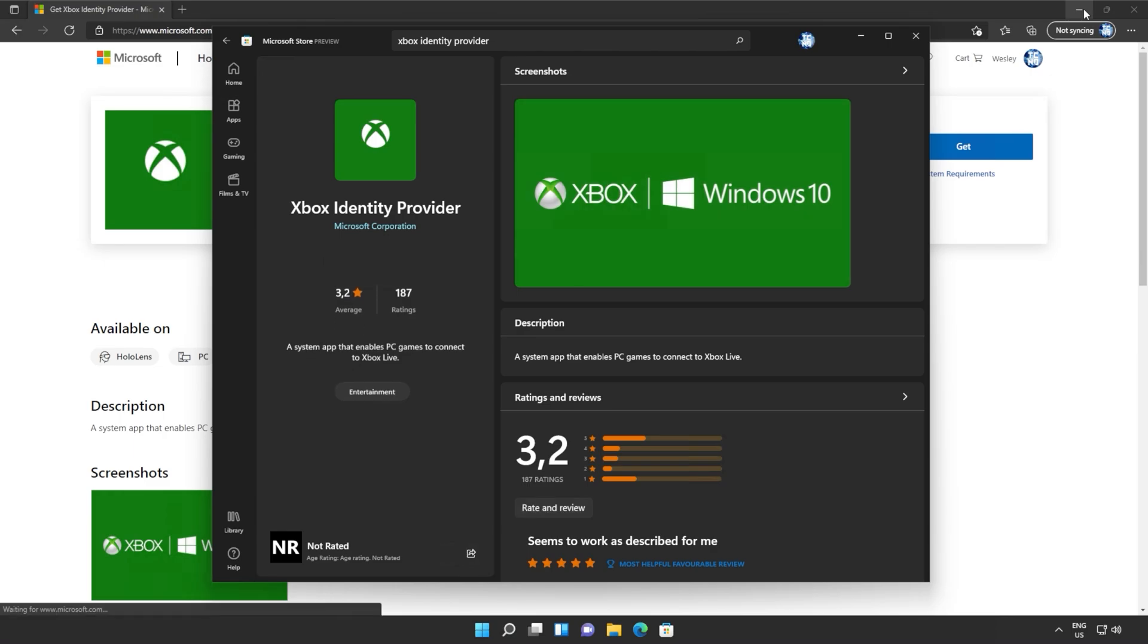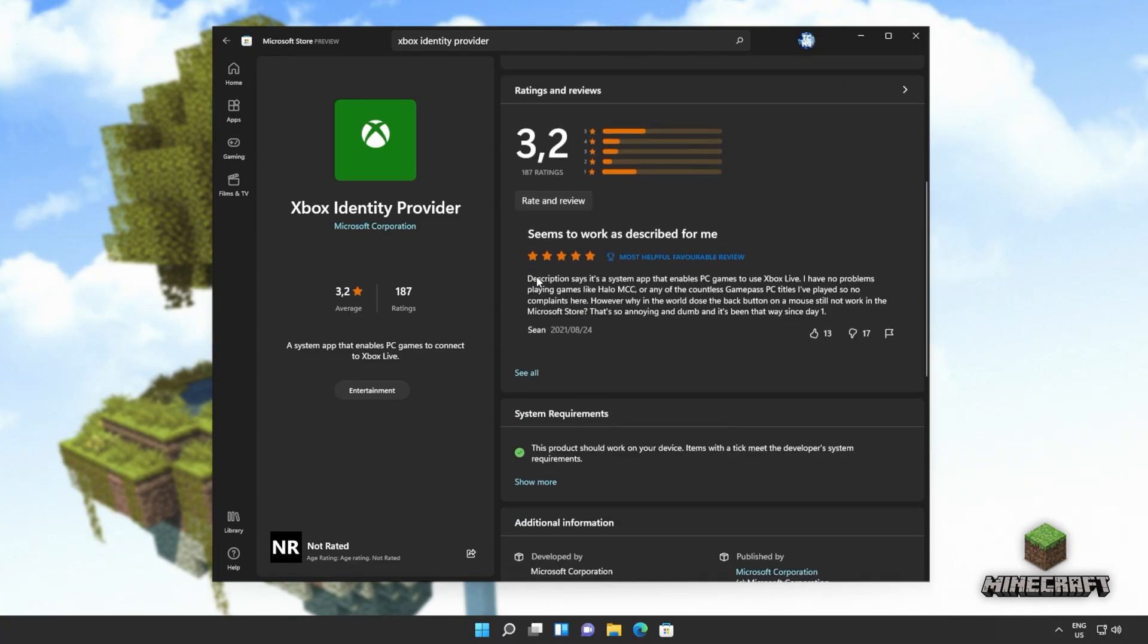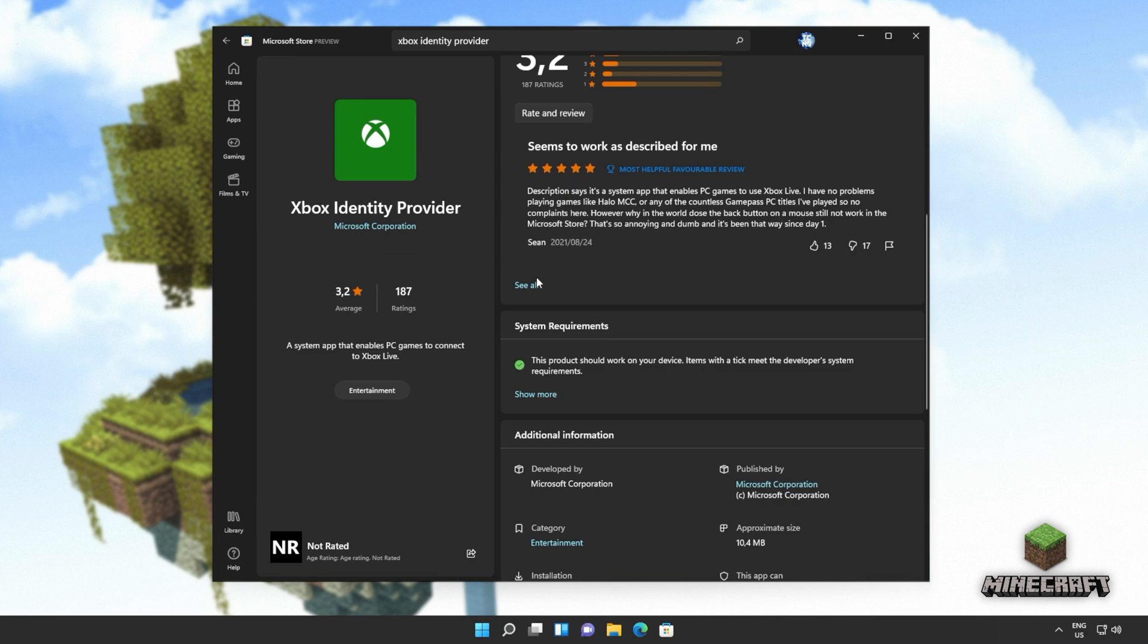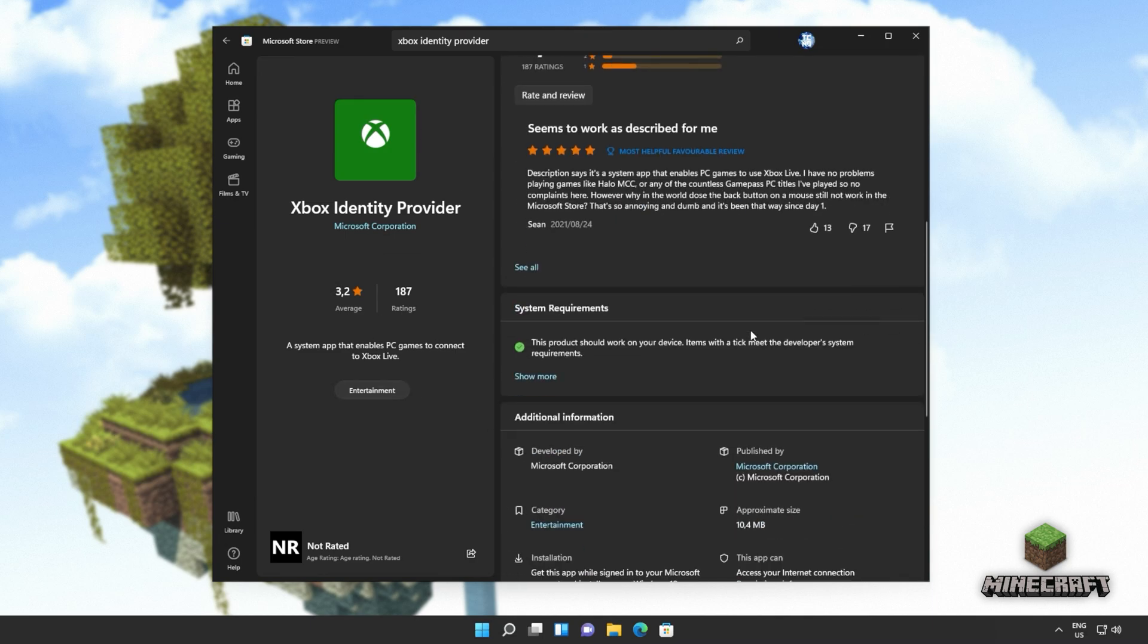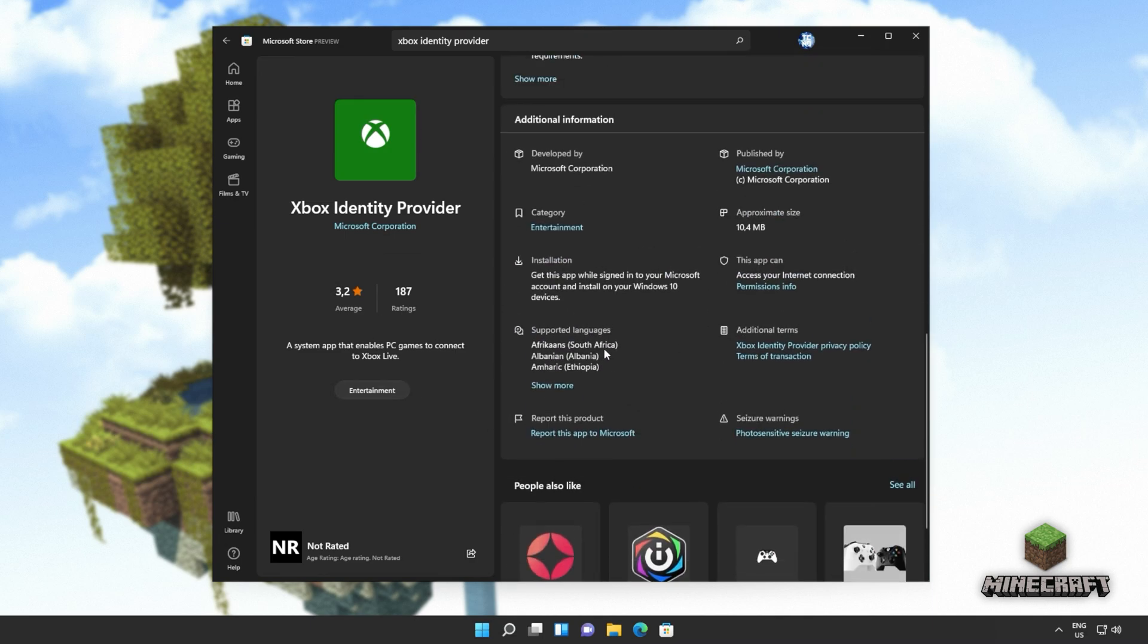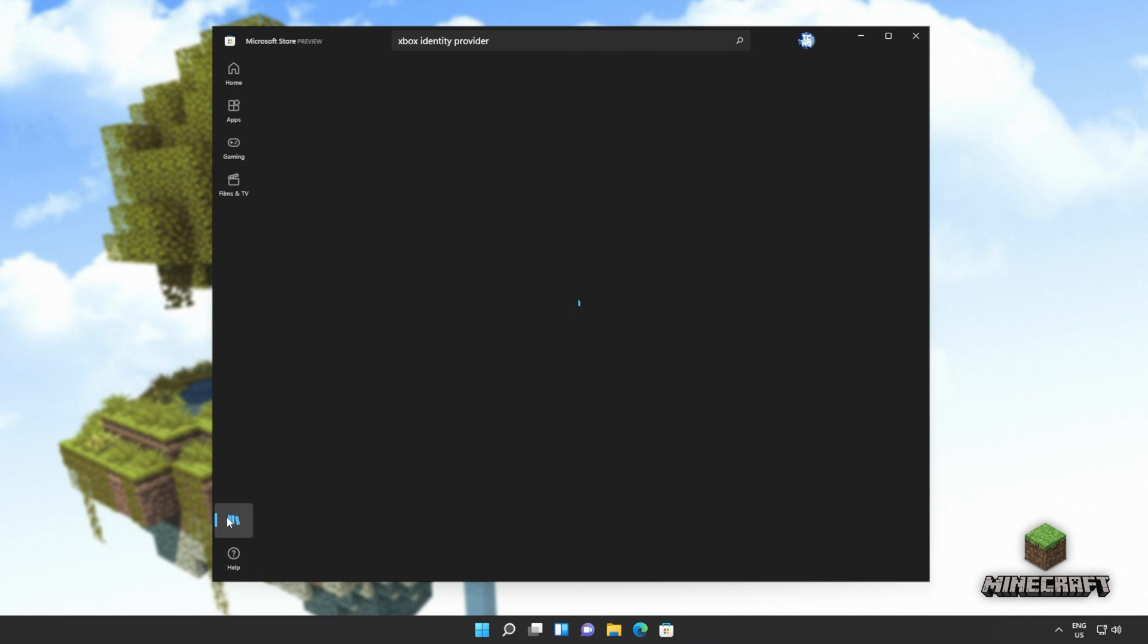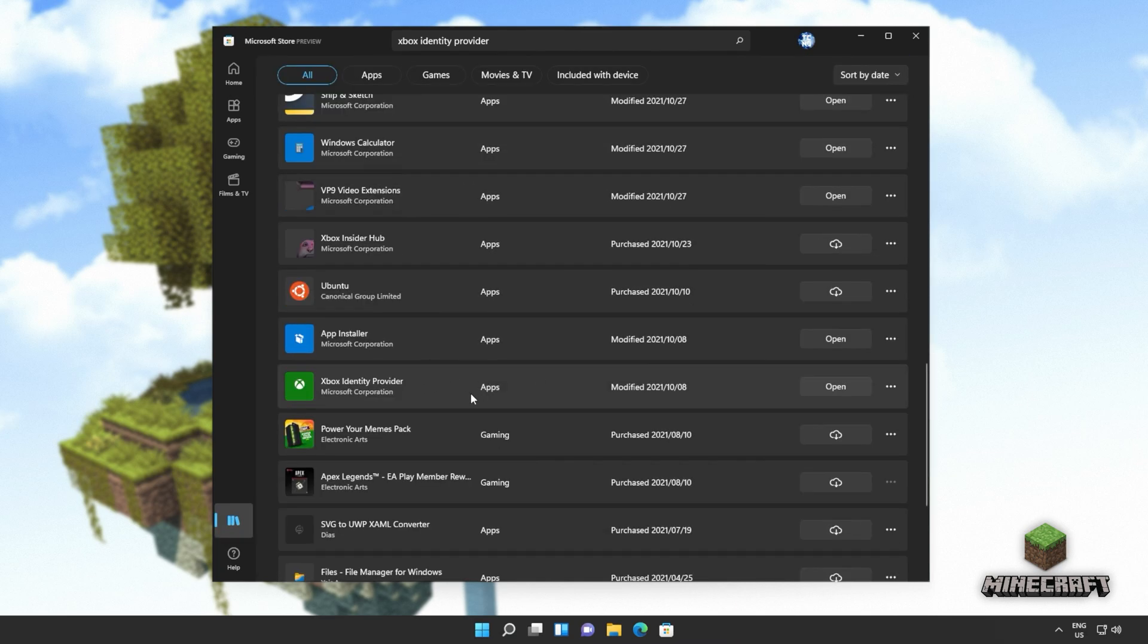Simply open this link up in any browser and then click get in the top right, followed by open if you're prompted. This will open it up directly in your Microsoft store. And all you have to do is click install if you have it available. If you're on Windows 11 and you don't have an install button, it should already be installed. So we can head across to library, all, and look for it here. As you can see, Xbox identity provider.